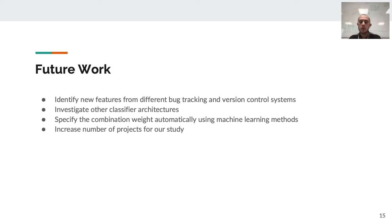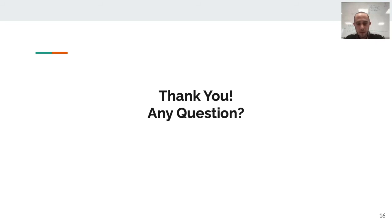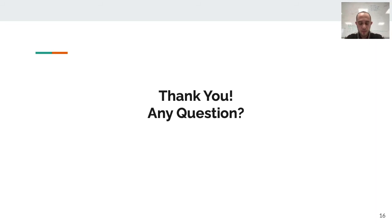Thank you all for your attention. Any questions? Thanks for your presentation. Yeah, we have five minutes for any questions.